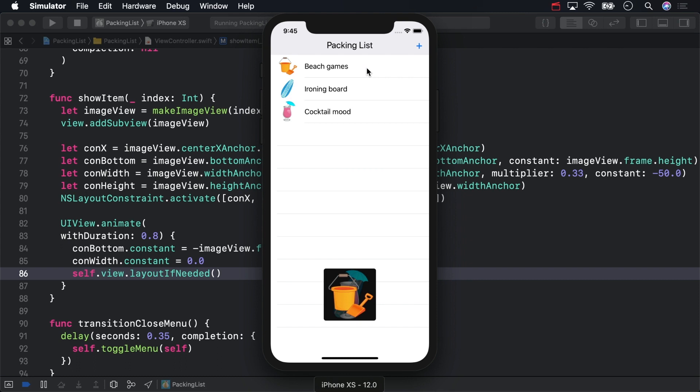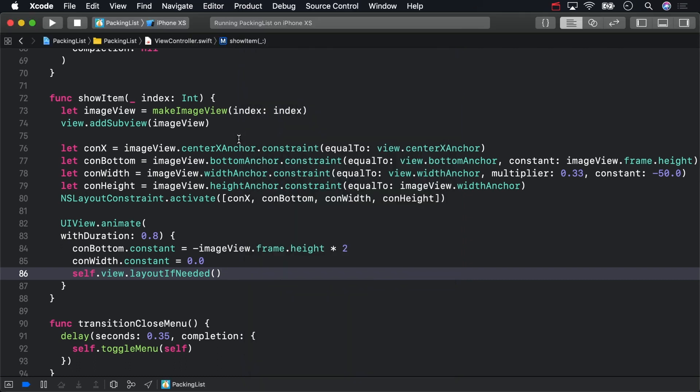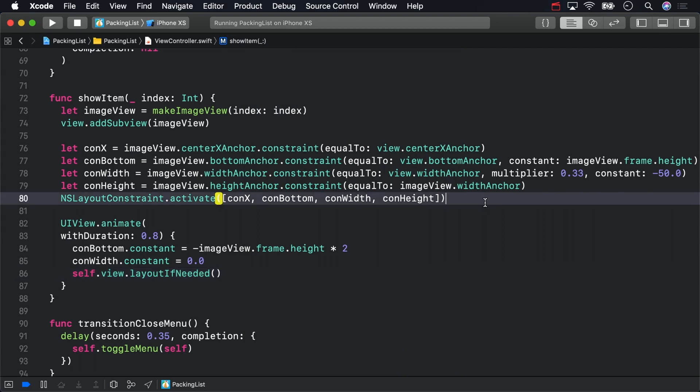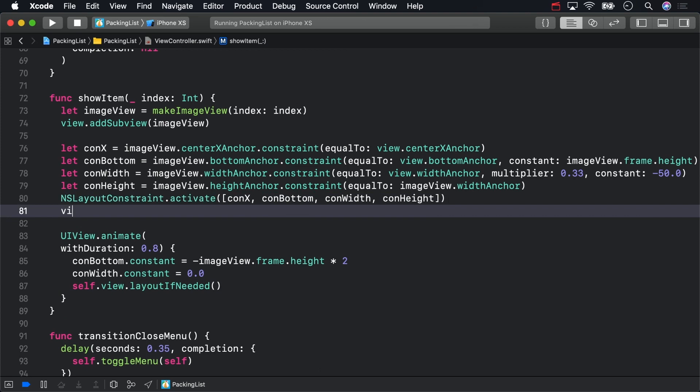Remember our old friend, layout if needed? We never called it to update the layout after adding the constraints. Add it just before the animation code. This will force auto layout to update the layout so that the preview is in the correct starting position before the animation begins.